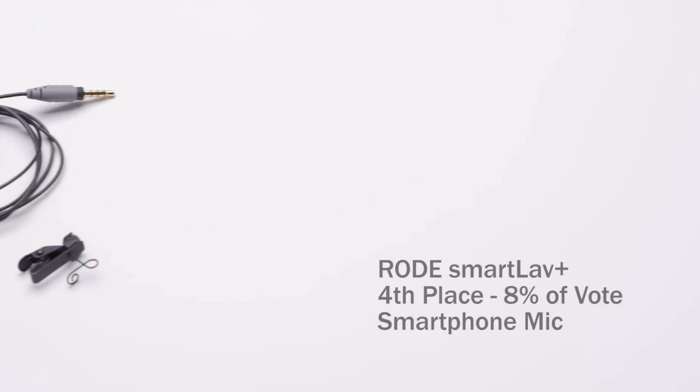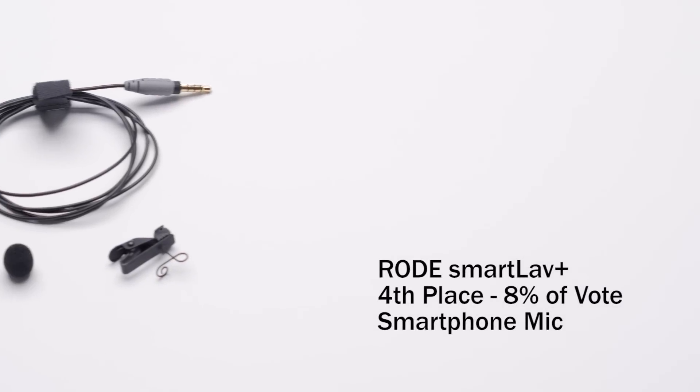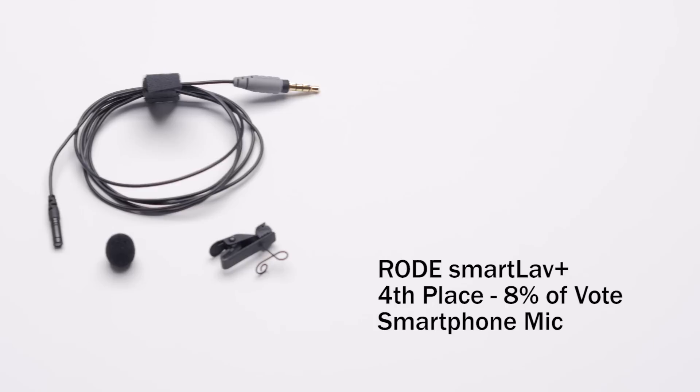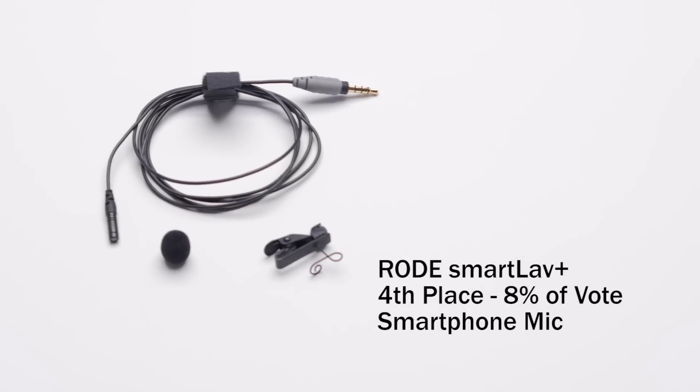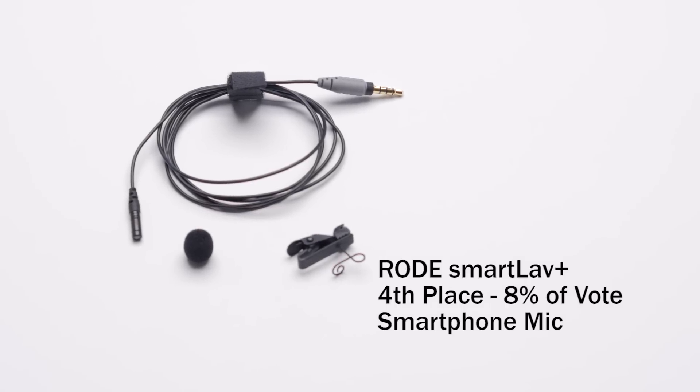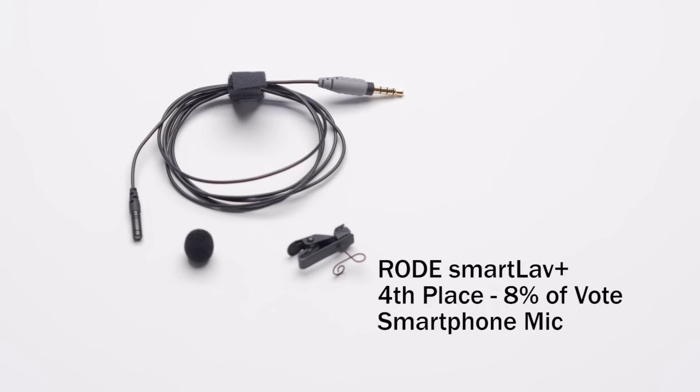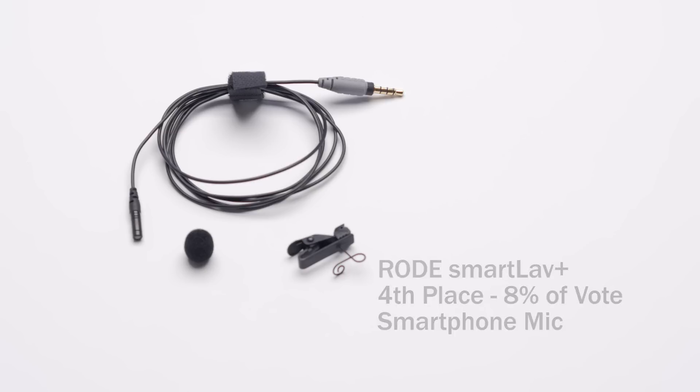And then moving on from there, fourth place was the Rode SmartLav Plus. Now this is not the original SmartLav. This is the SmartLav Plus. This is about an $80 US mic. It is one that records natively into an iPhone or into most modern computers, like stuff that's built in the last couple of years. And I really like this mic, actually. I think it's a pretty good one for recording into your phone if you need that convenience.